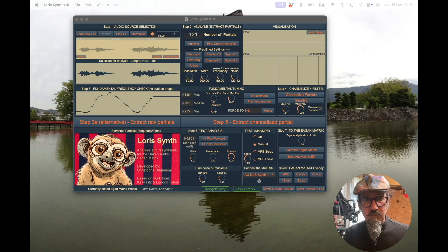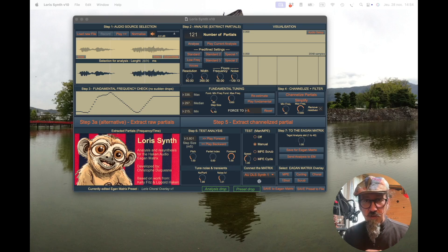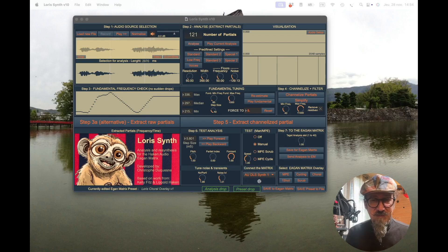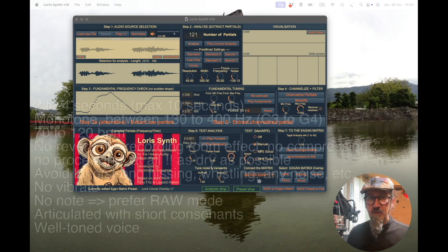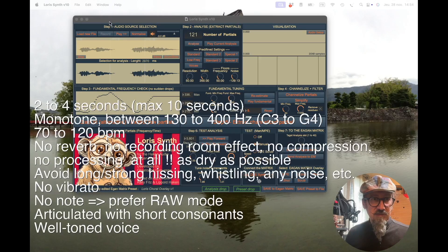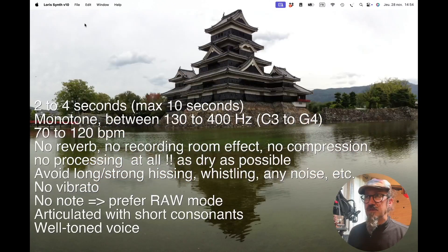I wanted to share some rules to help you select your sample for analysis. There are no definitive rules — you need to experiment — but there are things that work well and others that are more difficult for analysis. Here is a set of rules, so let's hide the window so we can see better.